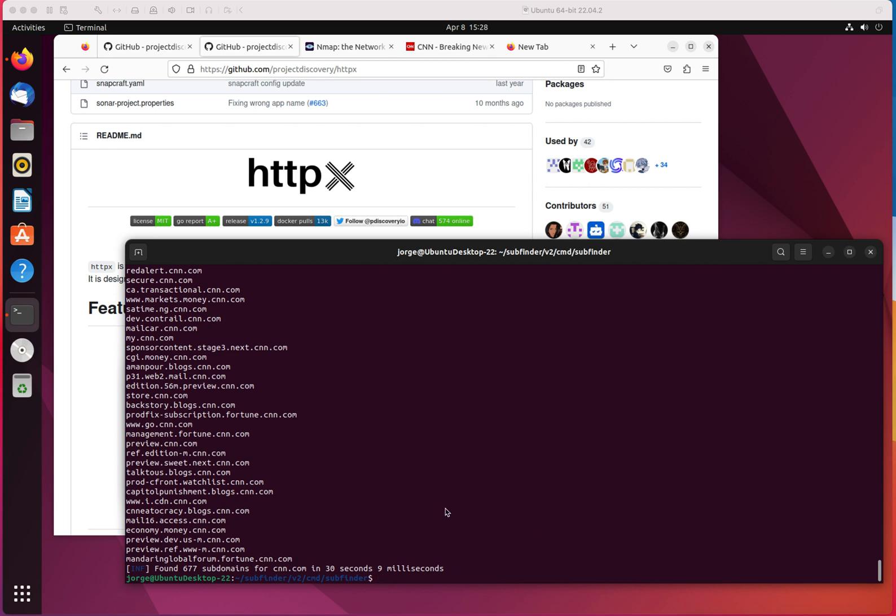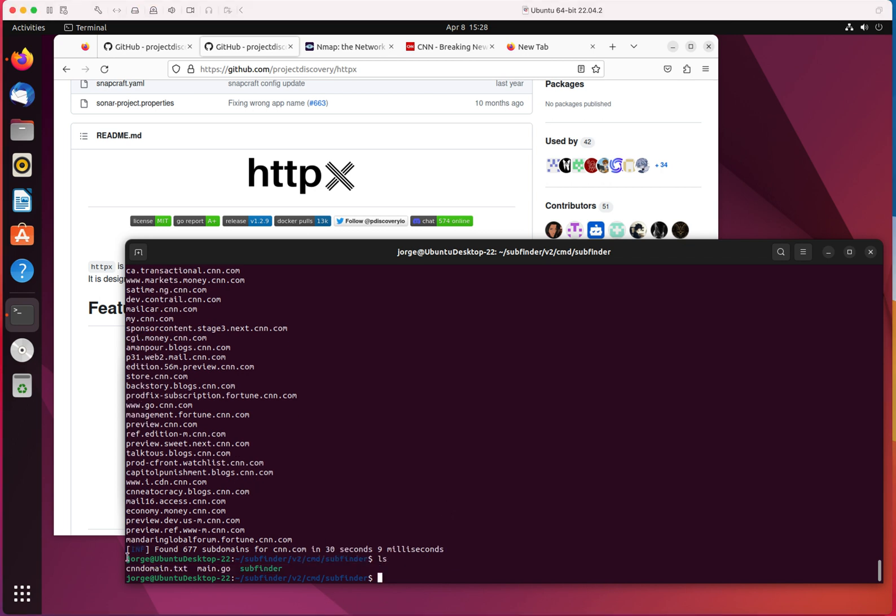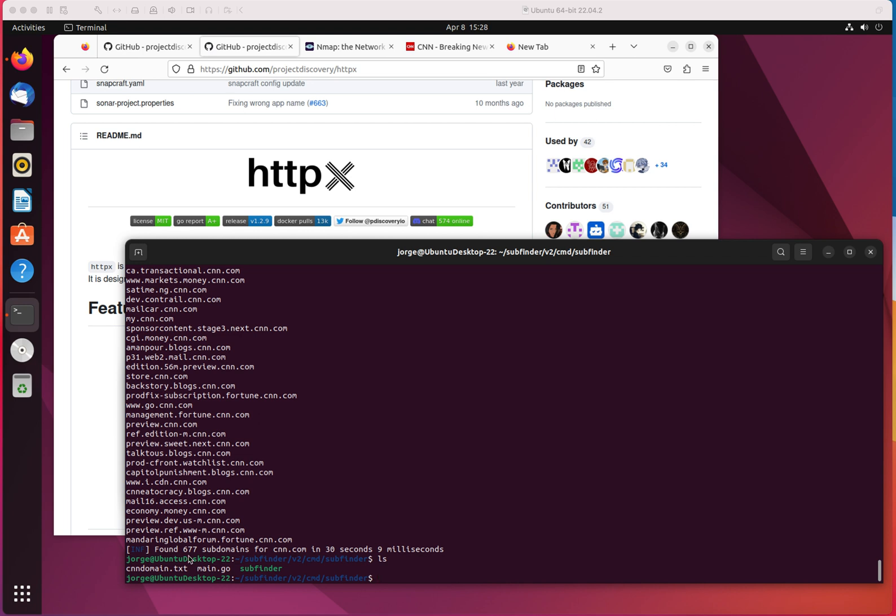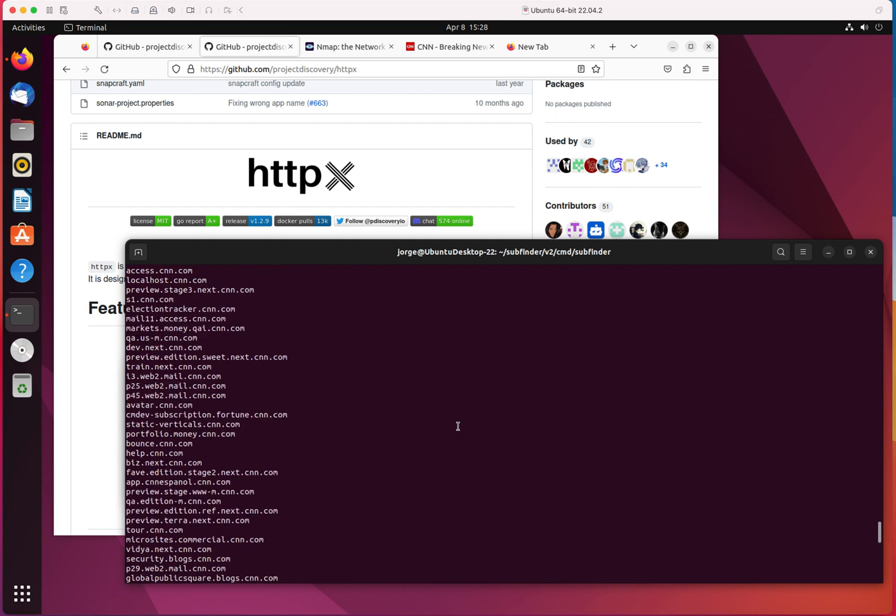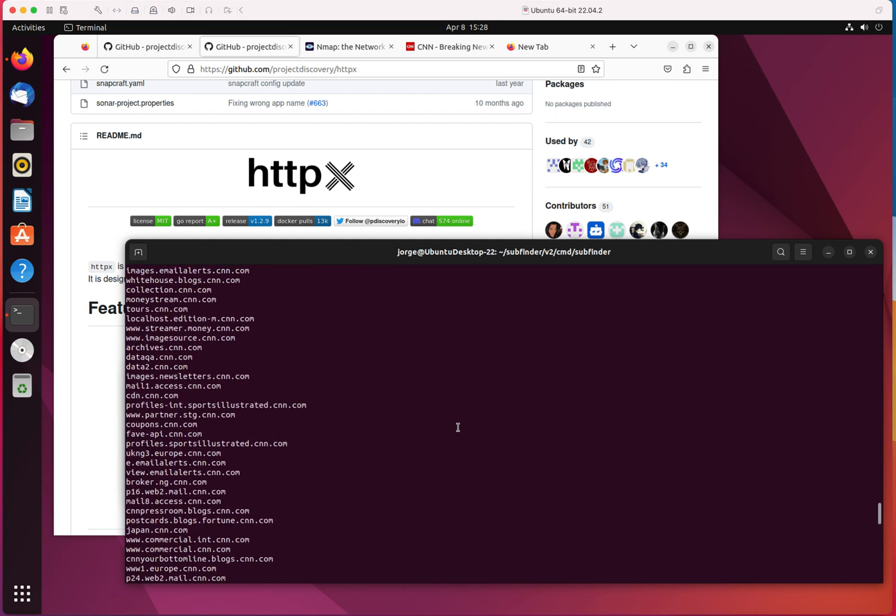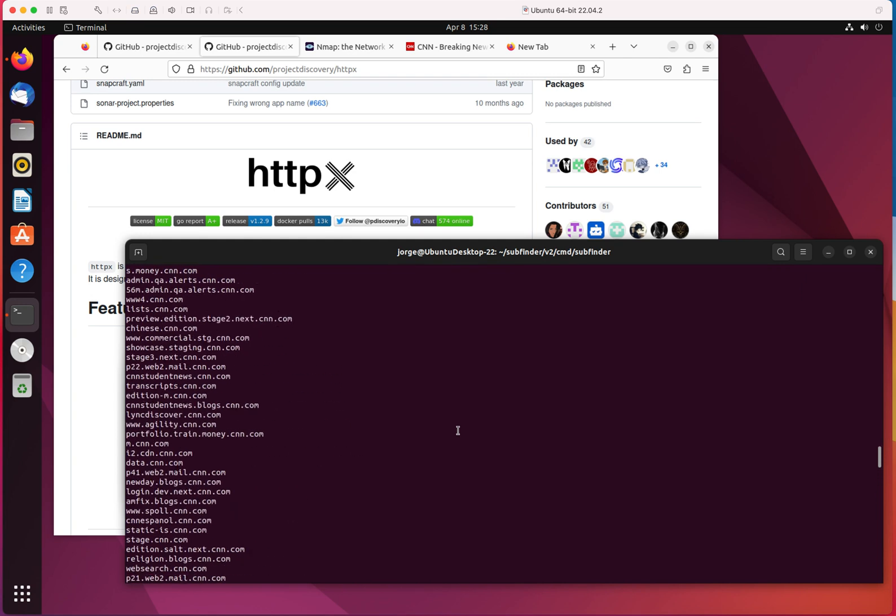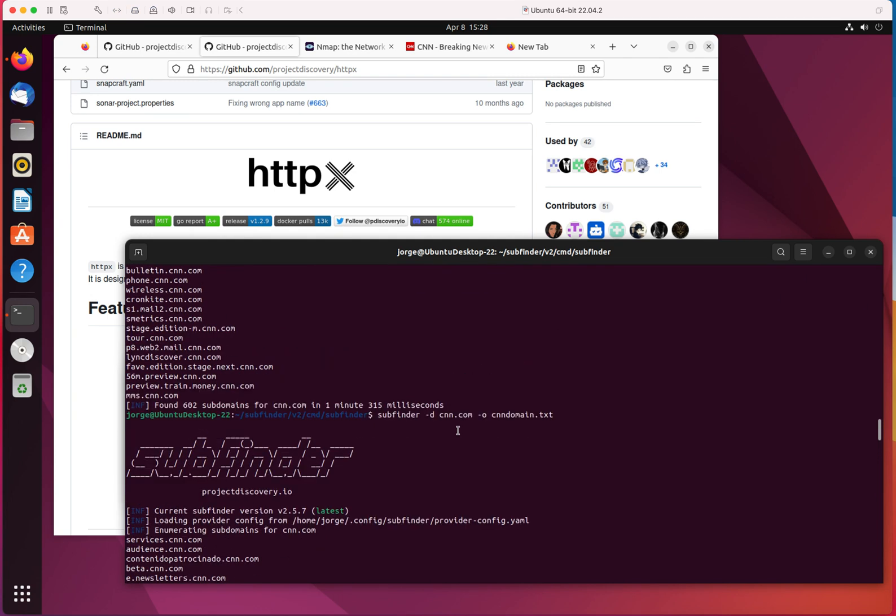Alright, so this finished. If I do ls, you'll see that now I have a CNN domain.txt file, which is basically just the output of the subfinder's results. Something that you have to keep in mind, and I want to be very clear when it comes to this, pay attention to the domain file 677. But if we look at the previous findings, if we go up, it says 602.